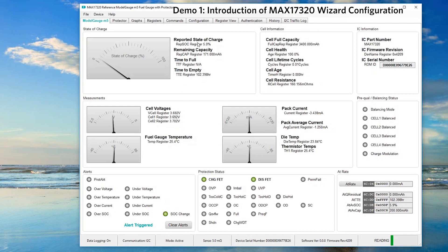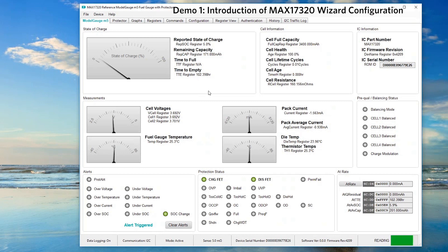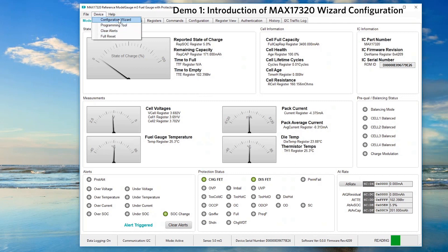Now we have the fuel gauge GUI connected to the MAX17320. If this is the first time the battery pack is connected, usually we will configure the charging voltage, current and protection schemes through our user-friendly configuration wizard.